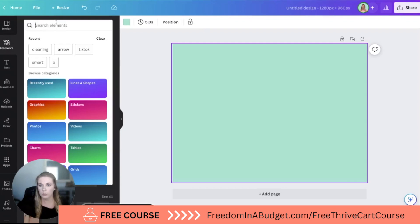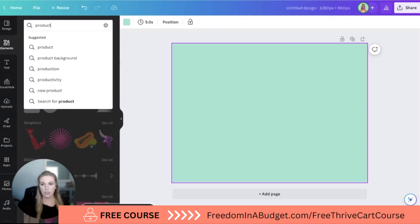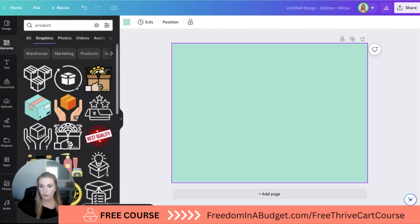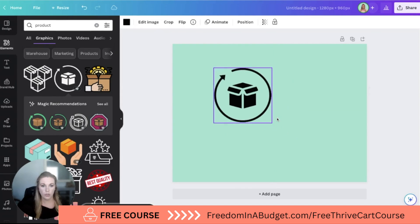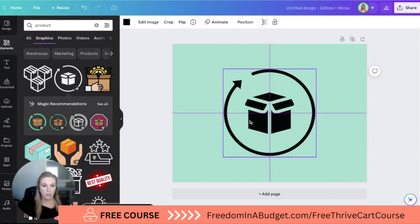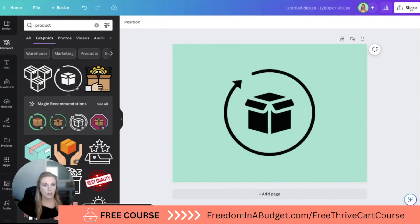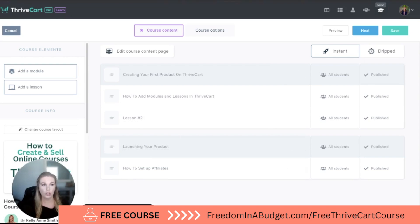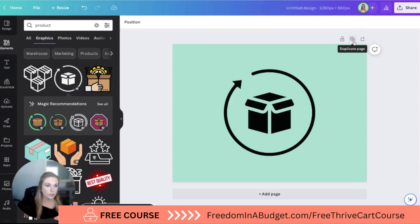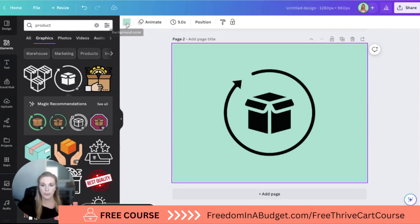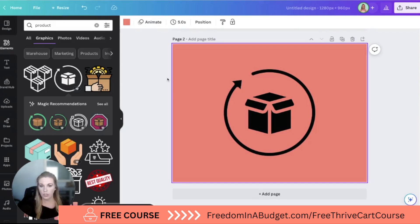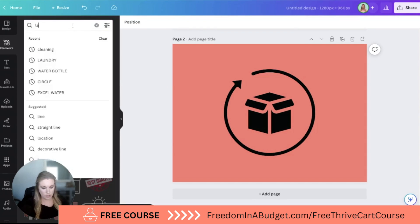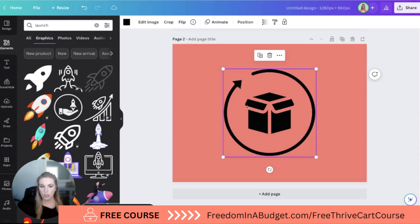So I'm going to go to Elements and search for 'product.' For the first product module, I'm just going to use this little box graphic and center it. For the second one, I'm going to do 'launching your product,' so I'll duplicate this page, do a different color, and search for 'launch.'